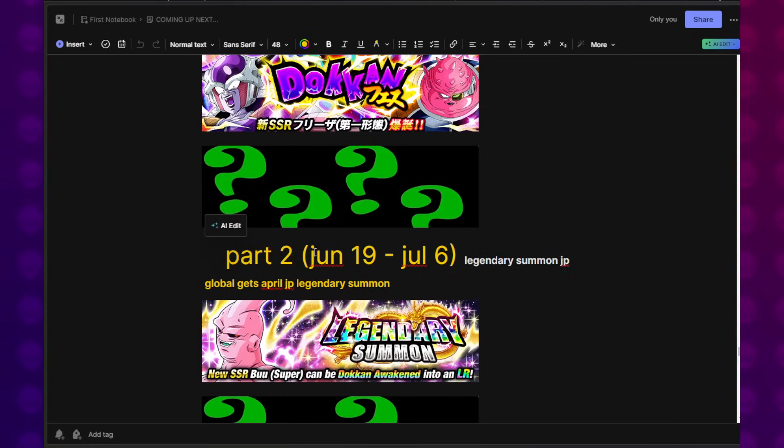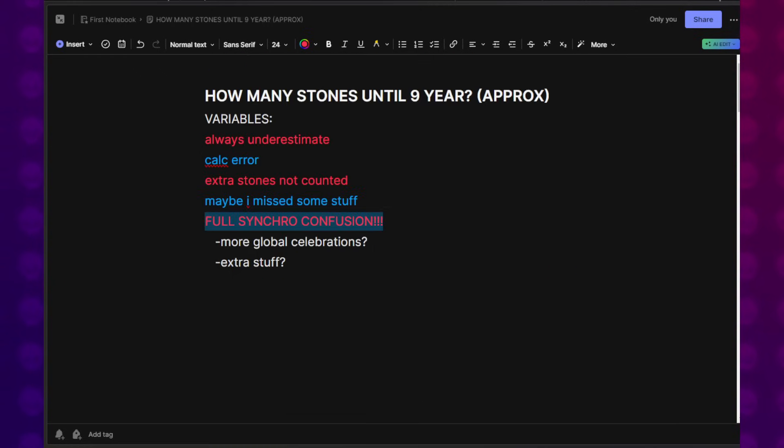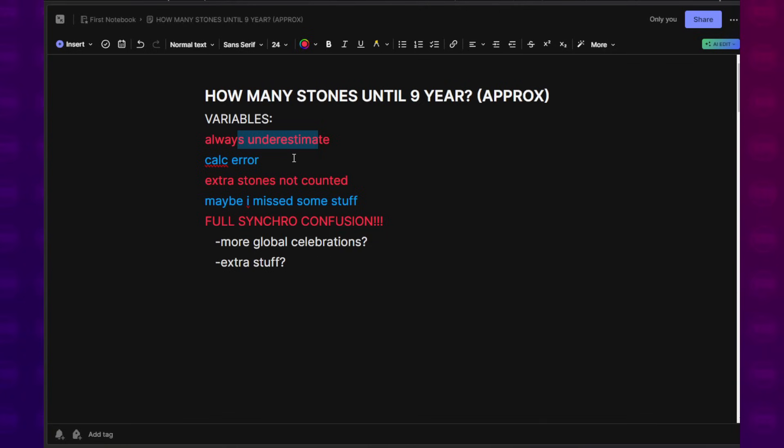Because of all that, this is going to be very approximate and rough. Calculation errors may occur. I always tend to underestimate. I always feel like these approximation videos, it's better to undercount than to oversell, because if you do oversell, you might be disappointed, and you might try to summon on other banners thinking you're getting that much more during the road to the 9-year, and it might mess you up.